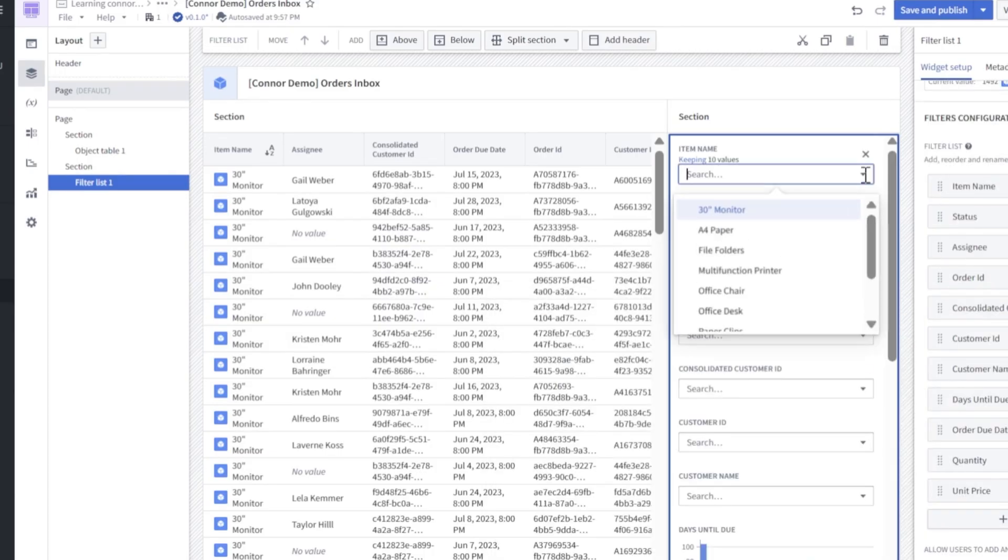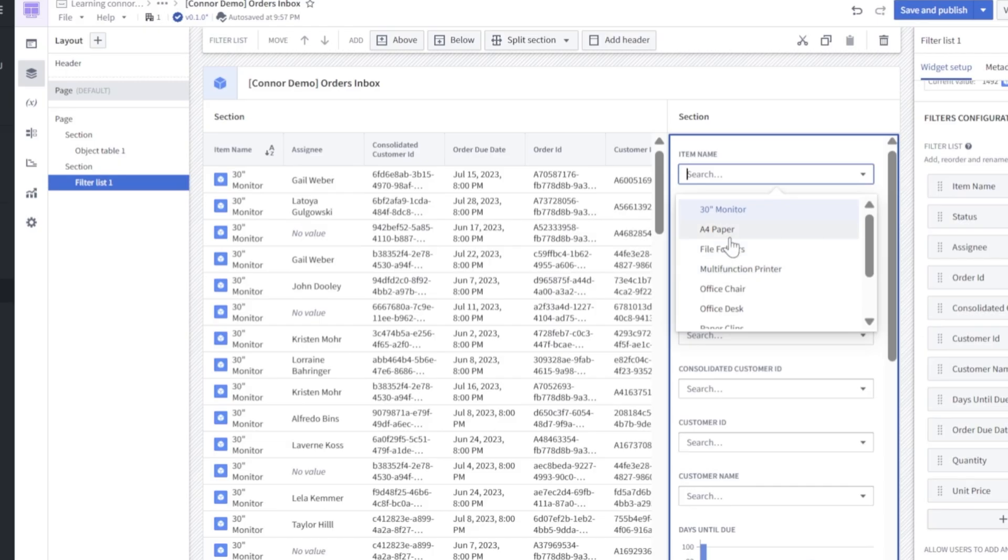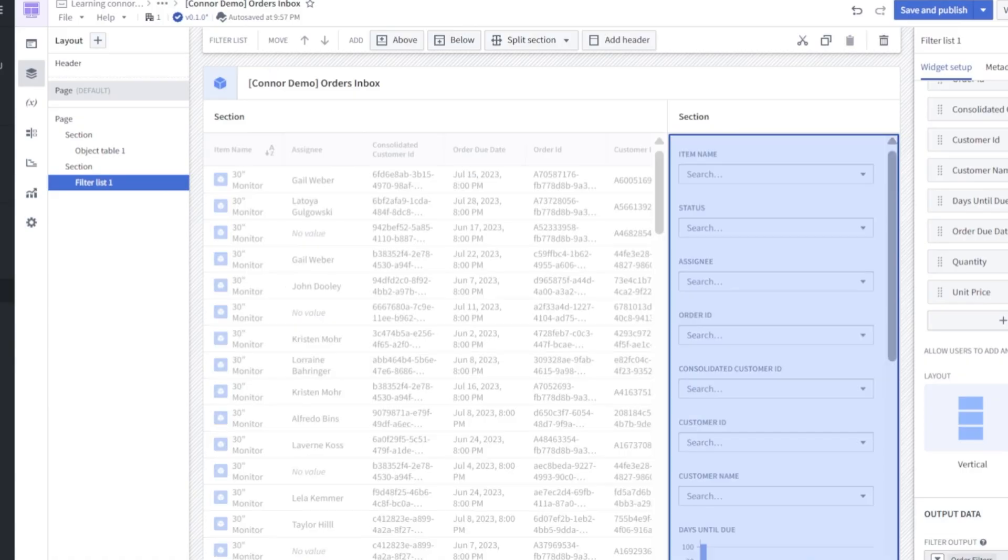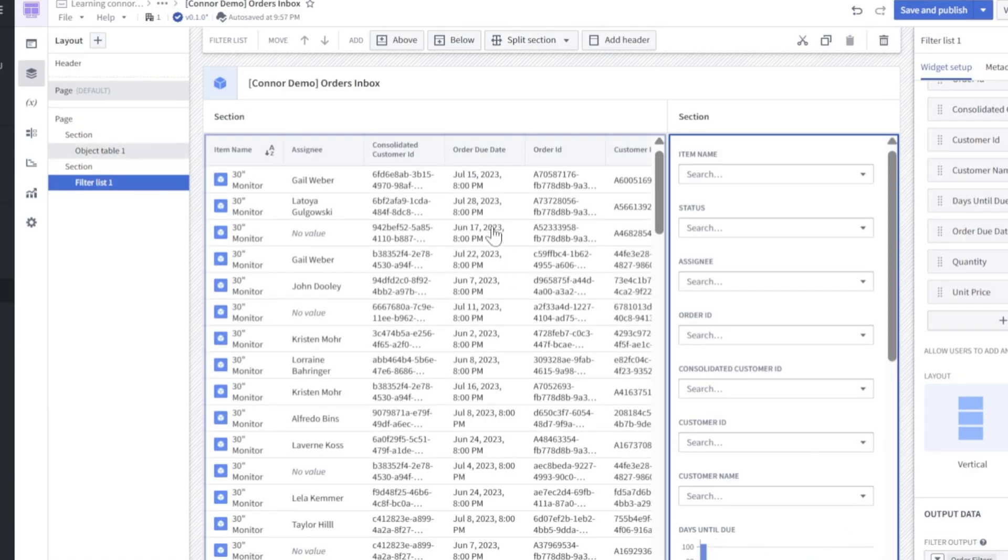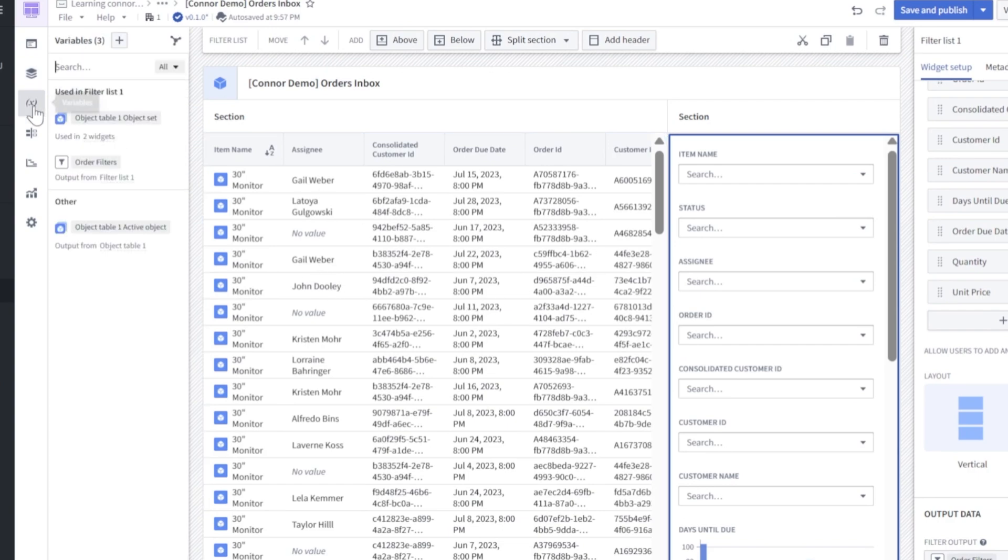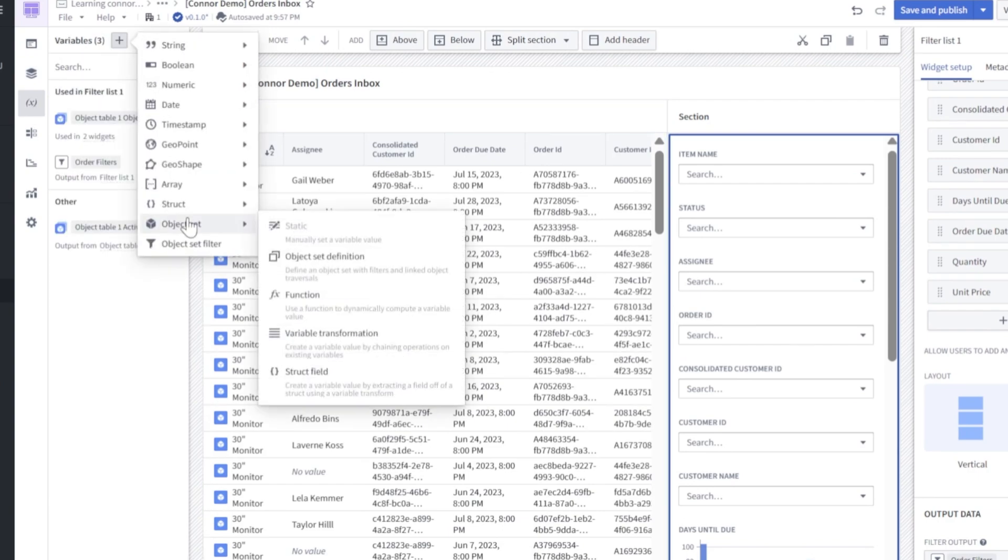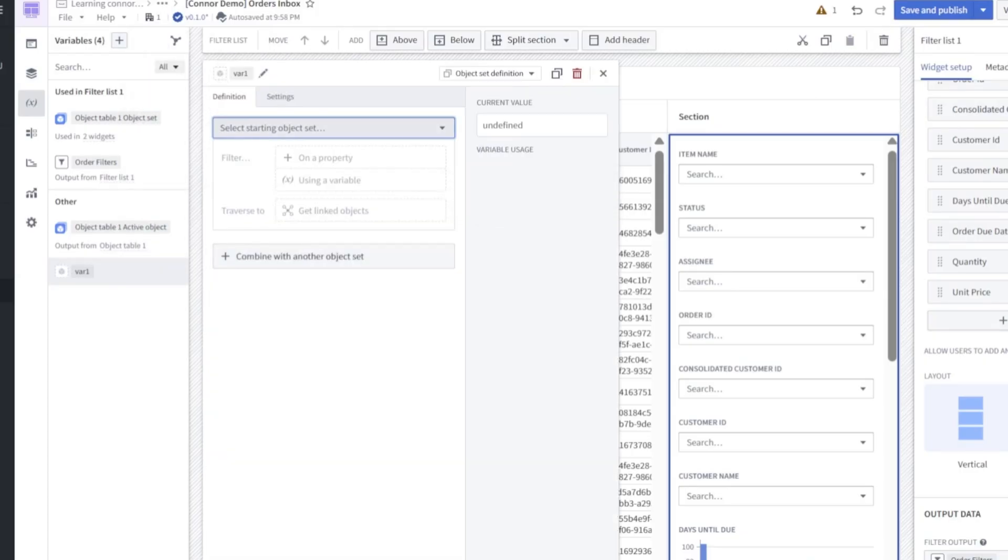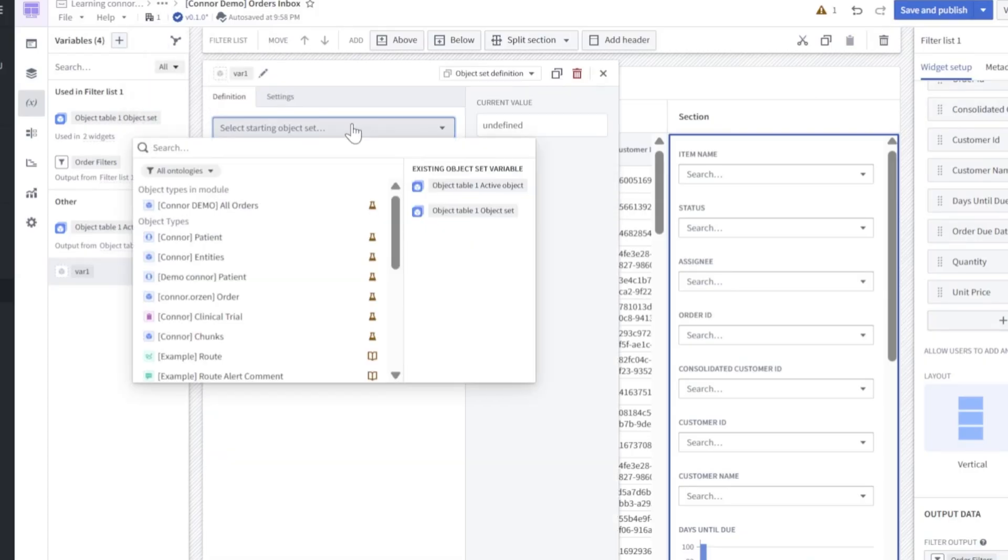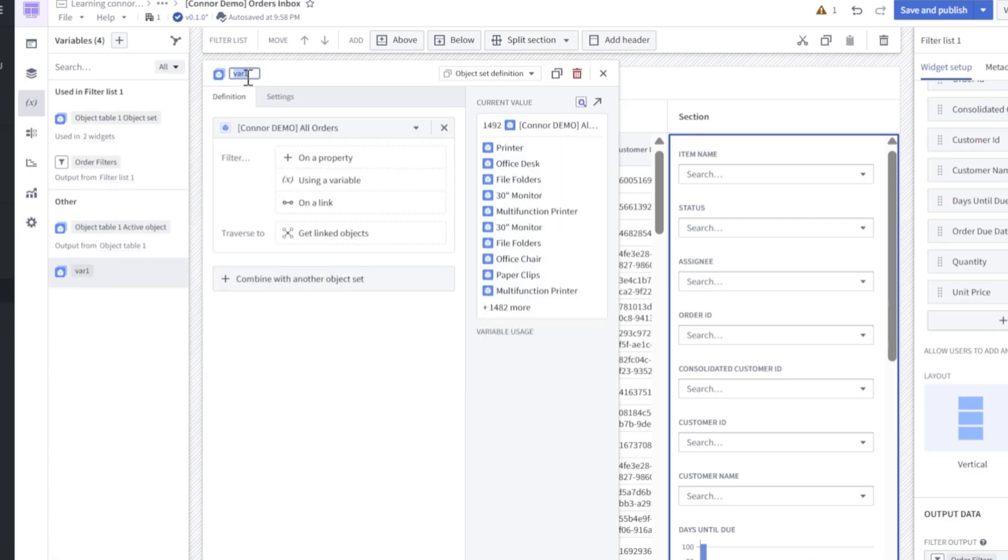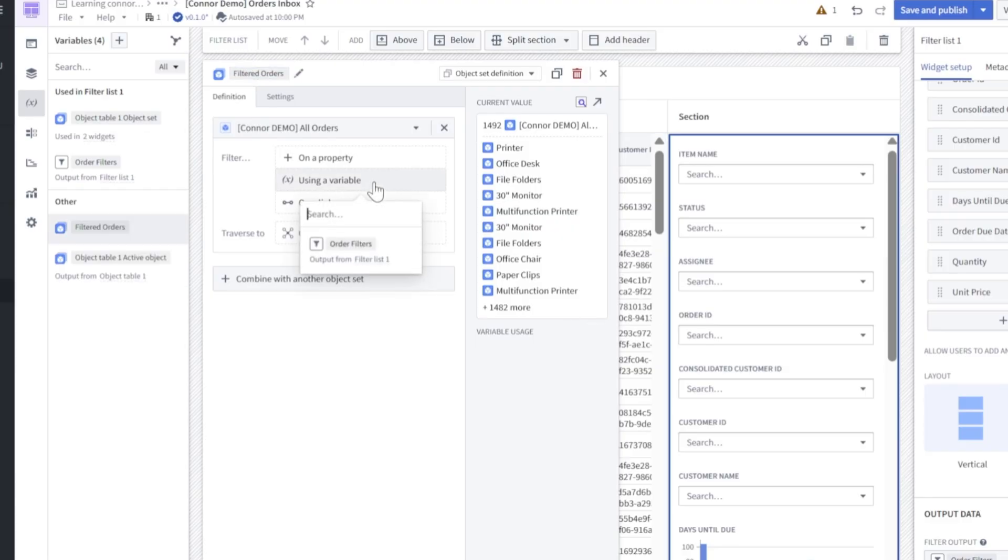However, you'll see that if we edit, if we apply a filter here, the left side table is not responsive. That's because we haven't taken our output filter and linked it up with the input object set for this table. To do so, let's create a variable. Click the plus sign. We'll look for object set and object set definition. Next, let's click into here and select our all orders object. Click select. We'll give ourselves a name here. Filtered orders.